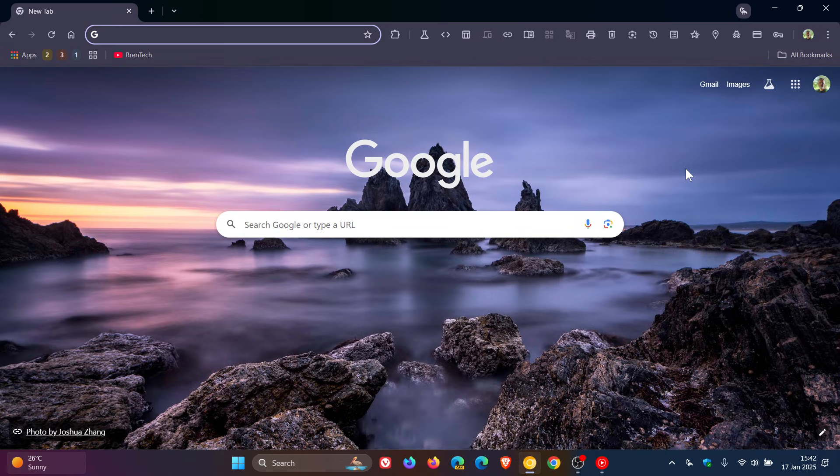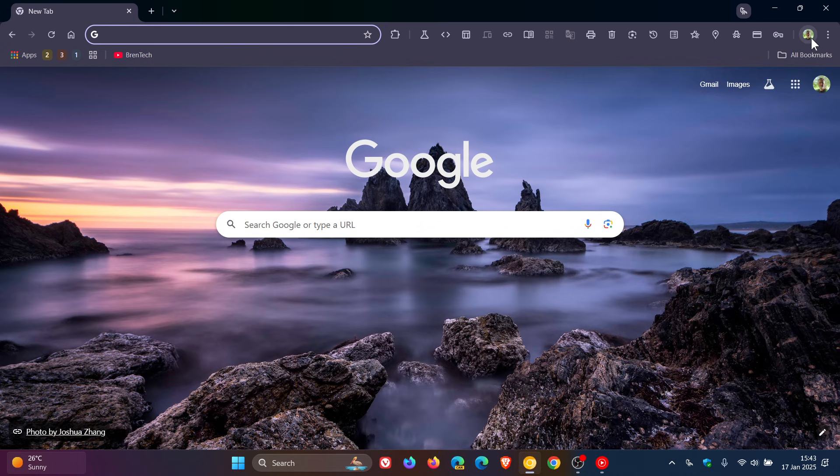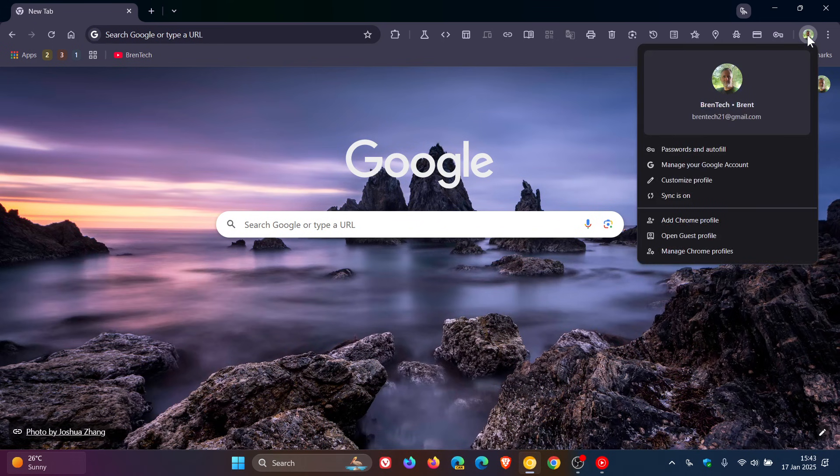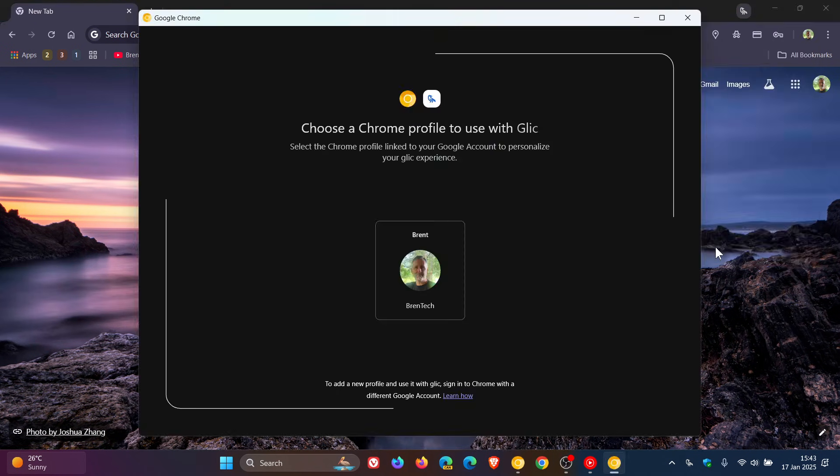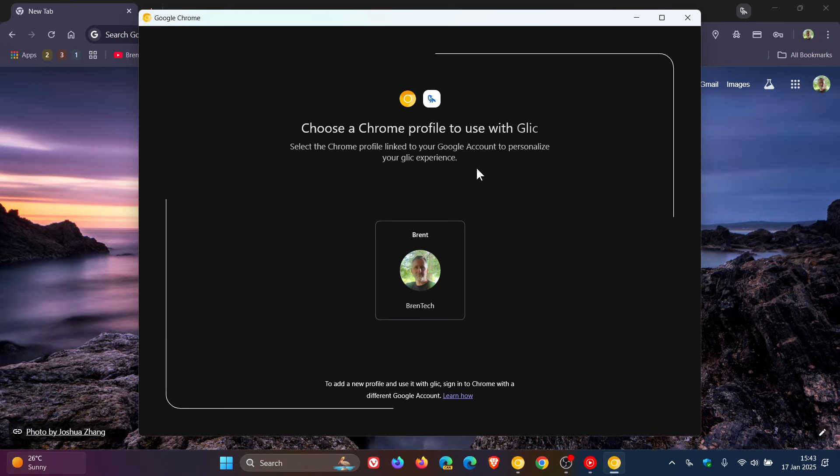So if we head to our profile picker, you'll see now that we've got 'Choose a Chrome profile to use with Glick,' and it says select the Chrome profile linked to your Google account to personalize your Glick experience.